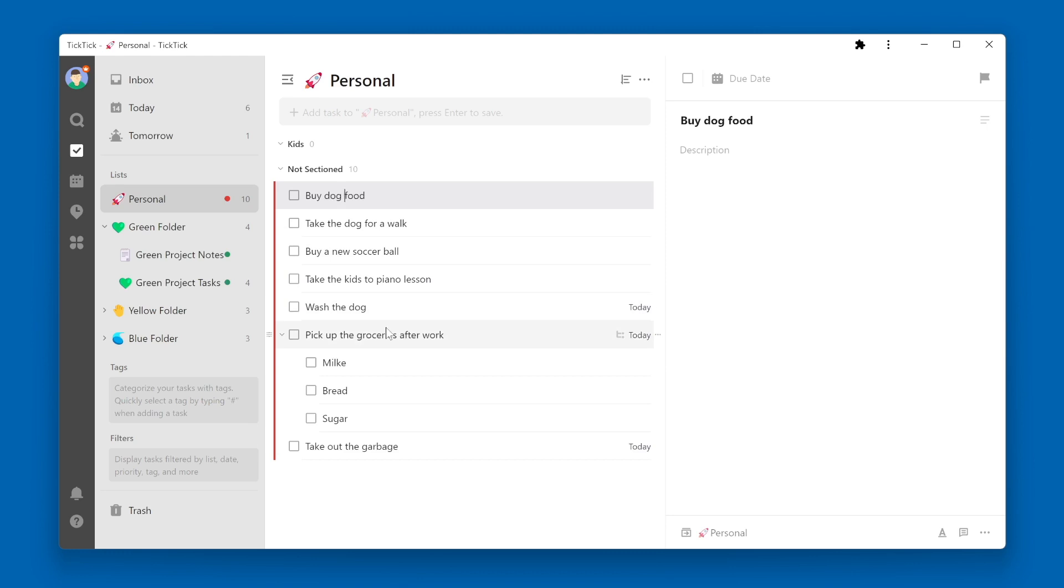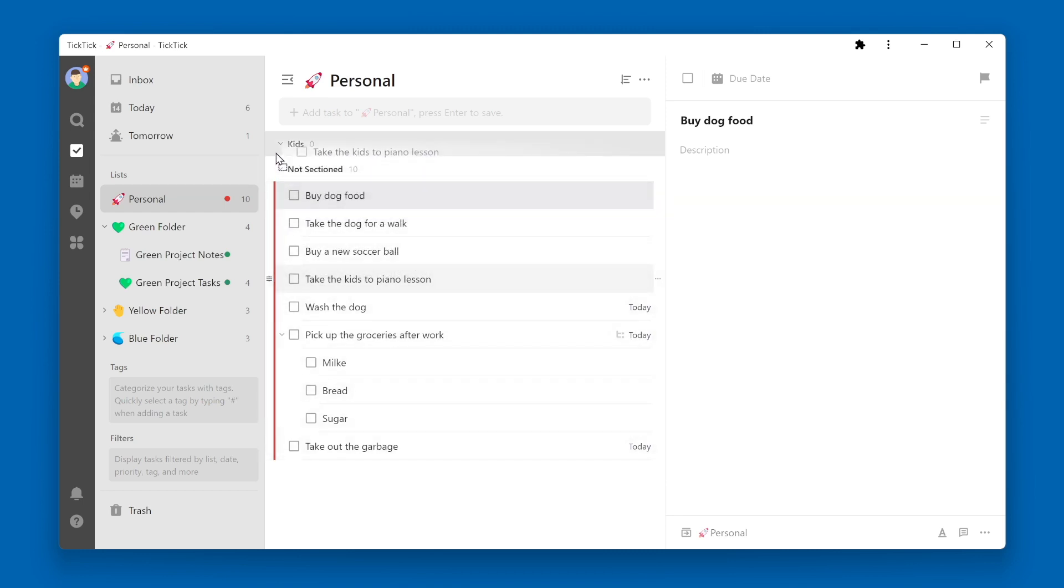To put a task into that new section, you can grab a task by using the handle icon on the left side and dragging it up to that section.